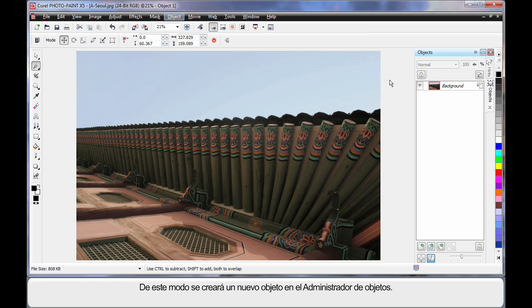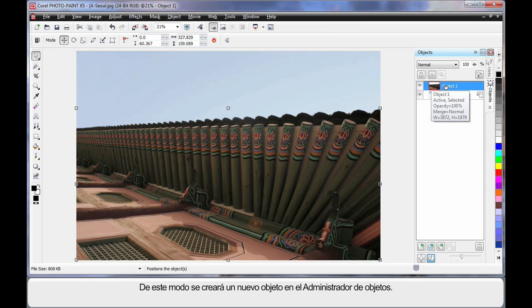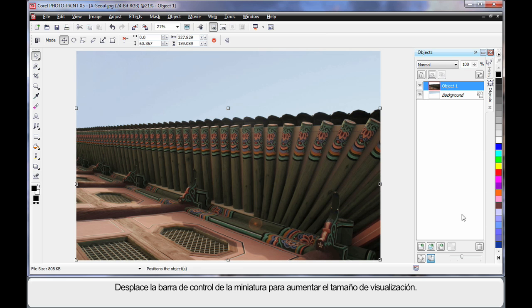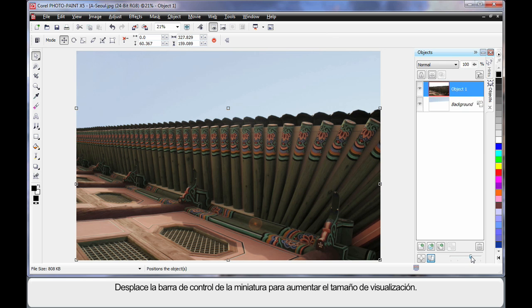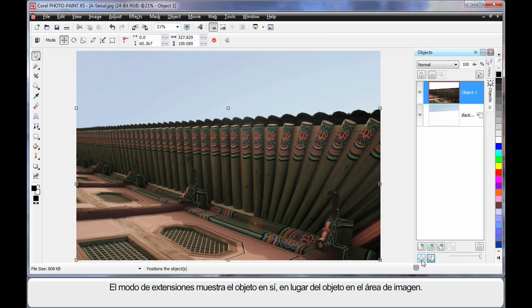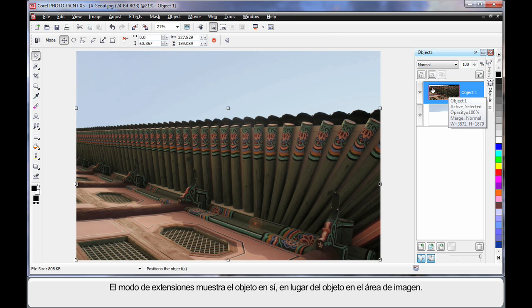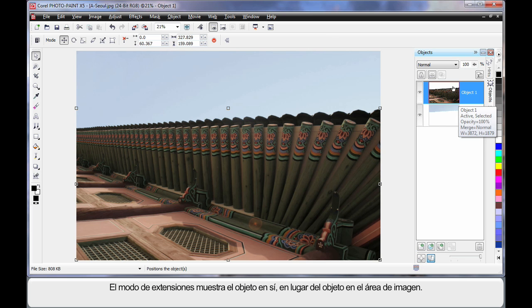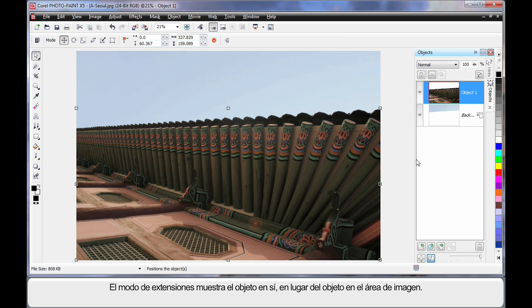What that will do in the object manager is create a brand new object there. In fact, in the object manager we can now move this new little slider which increases the size of our thumbnails. Let's go to maximum to help us see here. Also, we have a little button called extents mode. If I click that little button, what you'll notice is that I'm now only seeing the object size itself versus, with it turned off, I'm seeing the object within the image area size, which is quite handy as well.